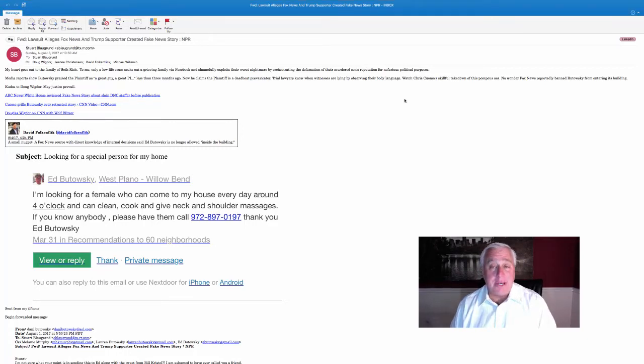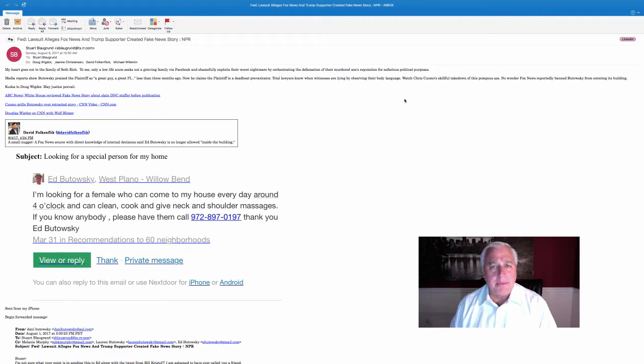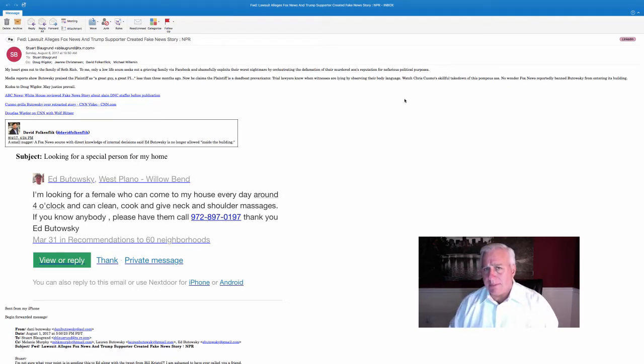Hi, it's Ed Butowski. So I need some help, but let me give you a little backstory.